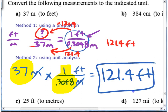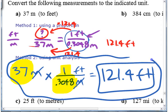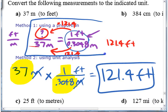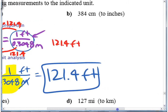Whichever way works for you — whichever you like better. Most people, in my experience, gravitate to using unit analysis because it's quicker, especially if you're doing multiple conversions at once. The proportion method seems longer, but it's totally up to you — whatever makes more sense to you.